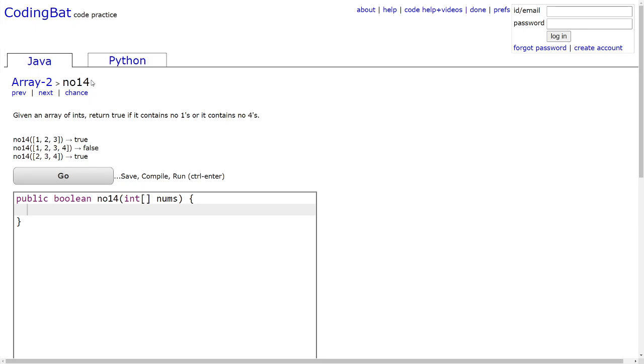Let's look at no1,4. Given an array of ints, return true if it contains no 1s or it contains no 4s.